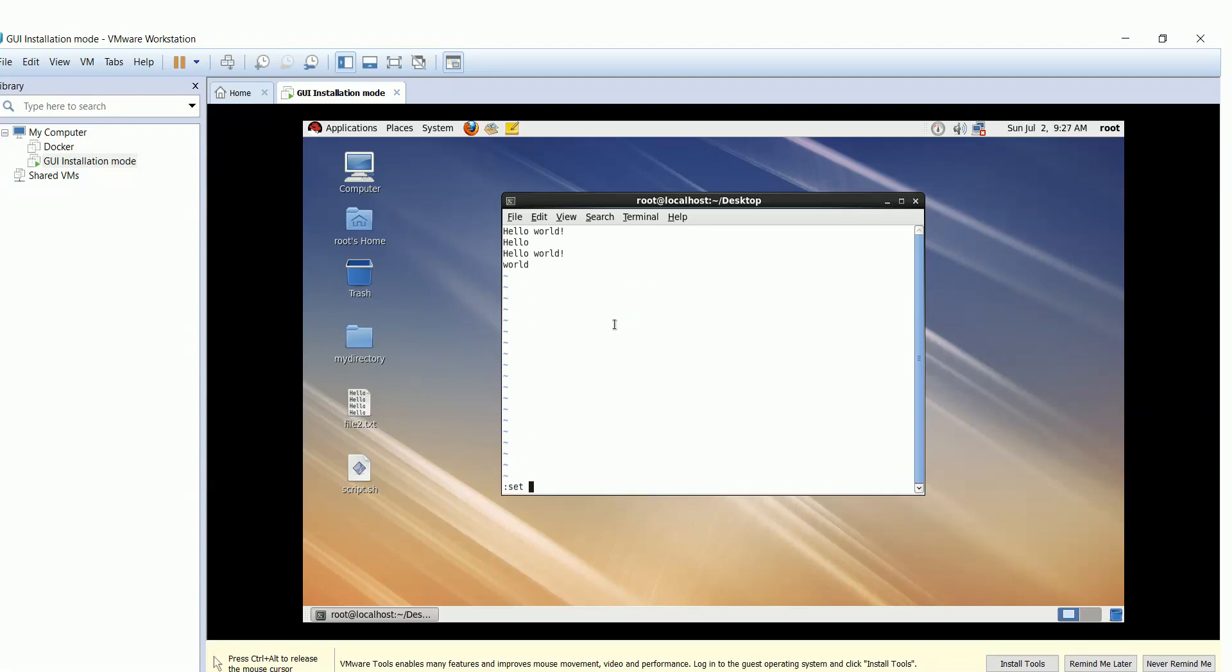Colon followed by set nu for line numbering. Use slash to search for a pattern and hit the n button to see the next result.